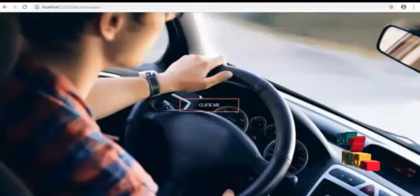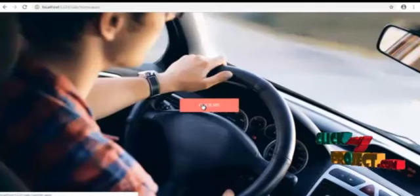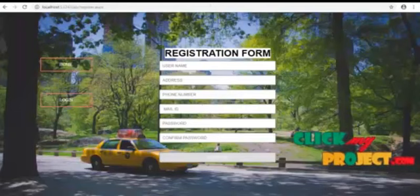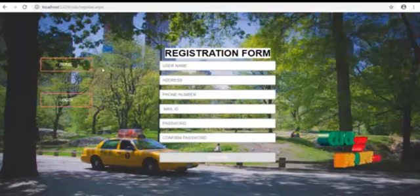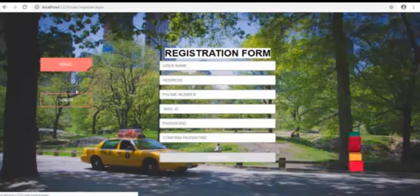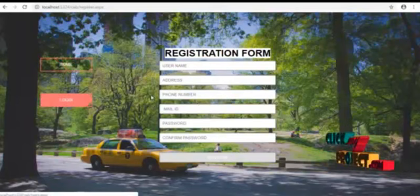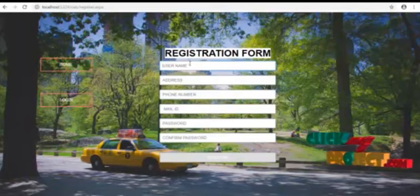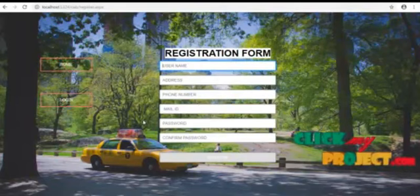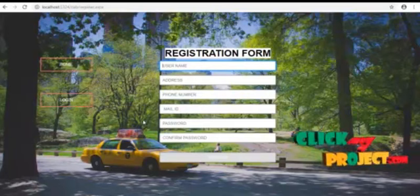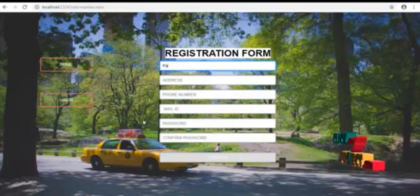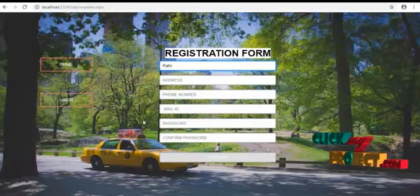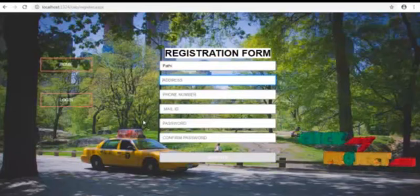Demo of our project. This is the register form of the cab management system. Now I am going to register the user who is going to use the cab management system. User name.